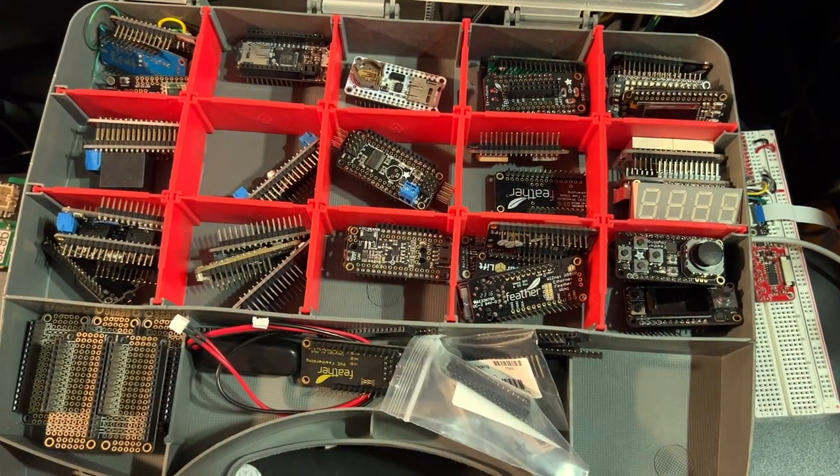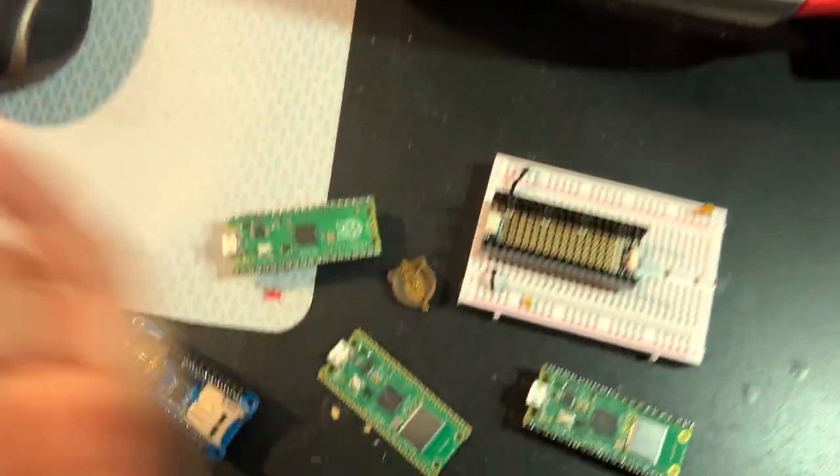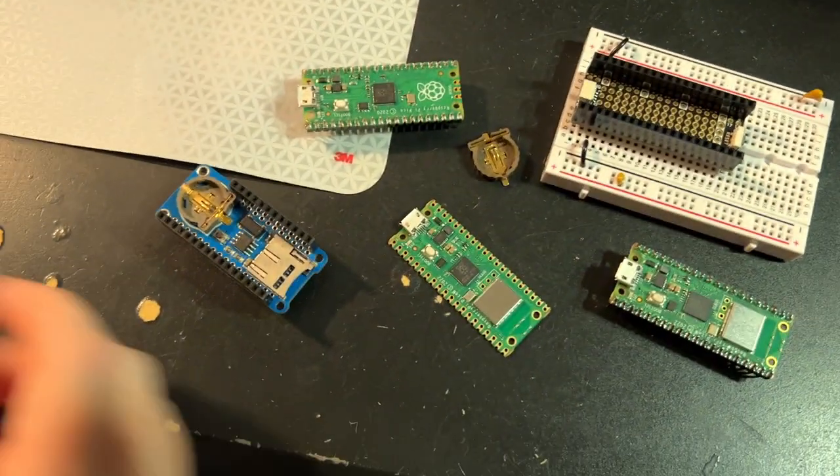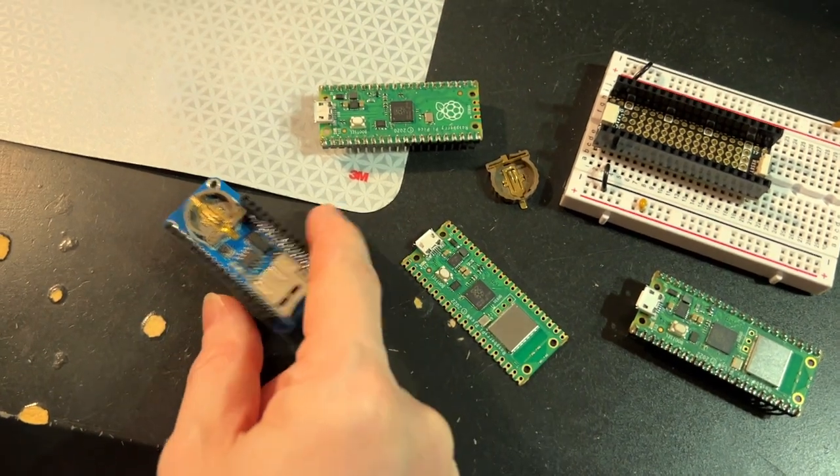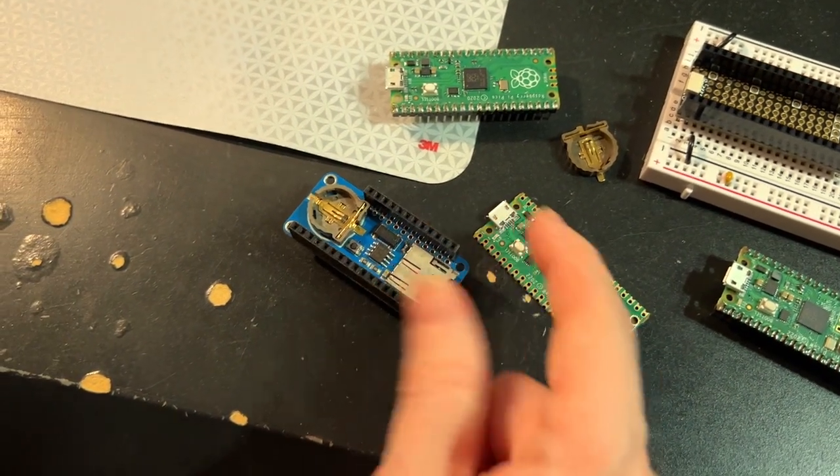I made them as prototype feather wings designed for the Adafruit feather platform, which a lot of people contribute to, which is awesome. Good to see lots of feathers out there.